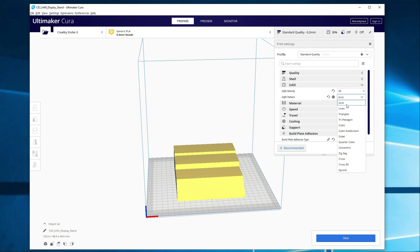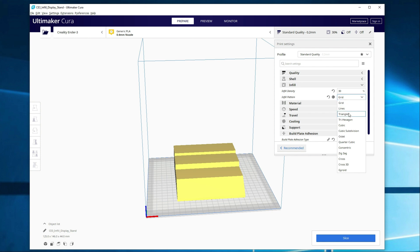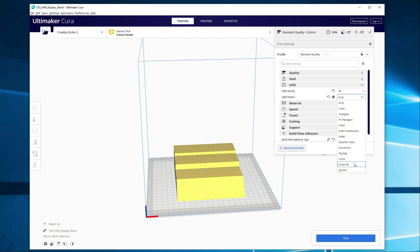Grid is going to be the most common. It's a standard infill pattern. You've got really four groupings. You've got your low support, which is going to be line, zigzag, or no infill. You've got standard support, which would be your grid and triangles. You've got your high strength or high support, which would be your cubic, your octet, or the gyroid, which also looks really cool in time-lapse videos. And then you have your flexible patterns, which is going to be your cross or your concentric.